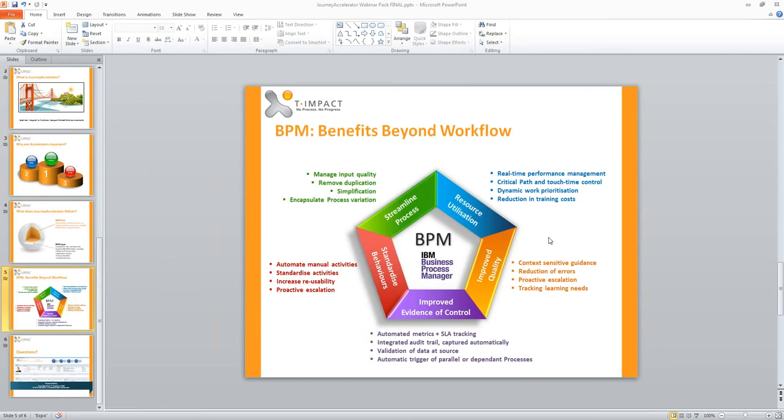Bianca from Akiva is asking: which business problems does Journey Accelerator best solve?